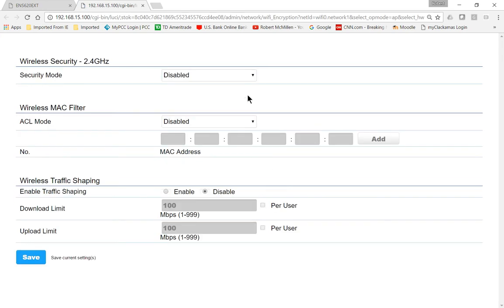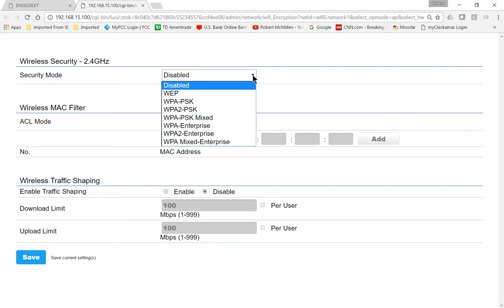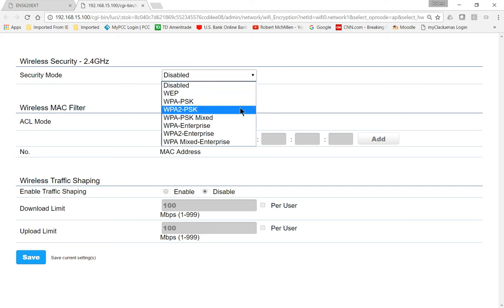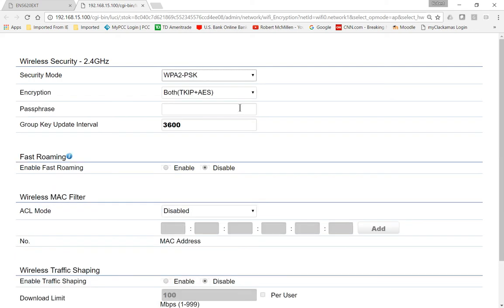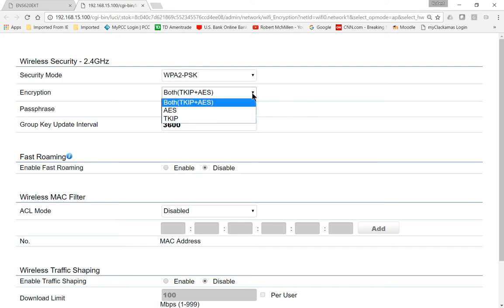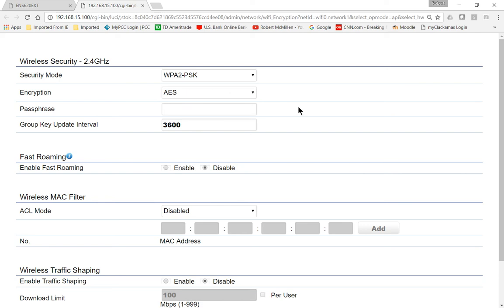and we're going to change from Security Mode Disabled, which has no password, to WPA2PSK, which means it's going to use WPA2 Pre-Shared Key, which is very secure. As long as we change it from TKIP to AES, Advanced Encryption Service, which has a much better chance of not getting hacked.